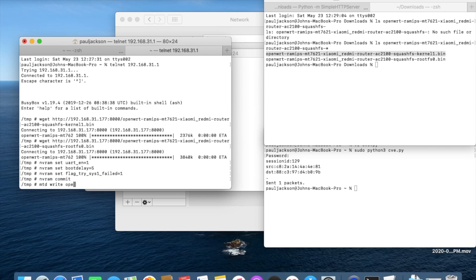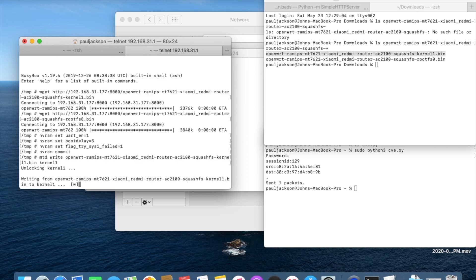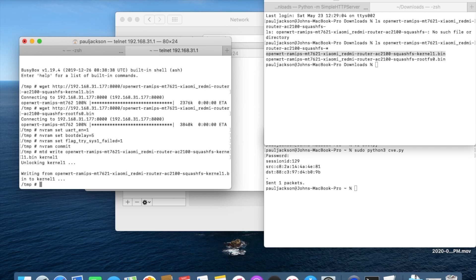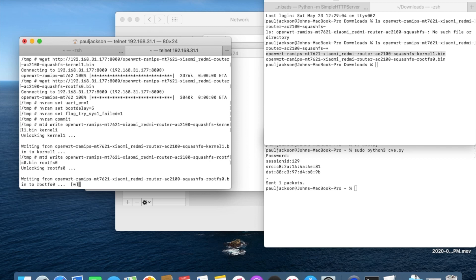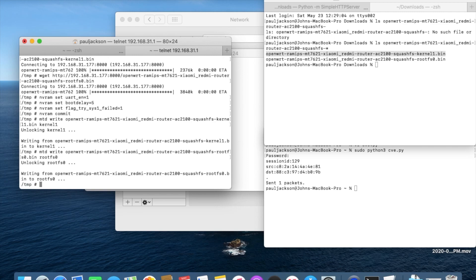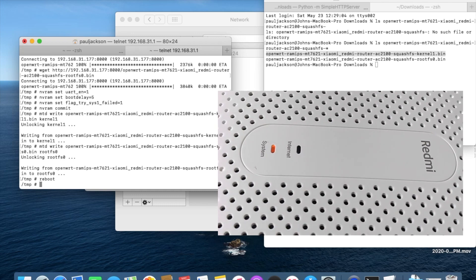Use mtd command to flash the images into kernel1 and rootfile system 0 partitions. Now we are good to reboot.